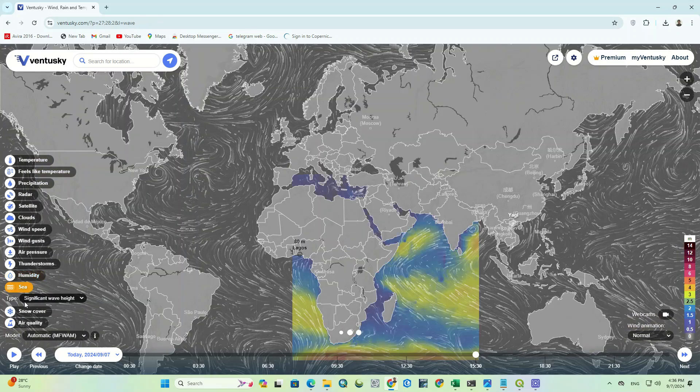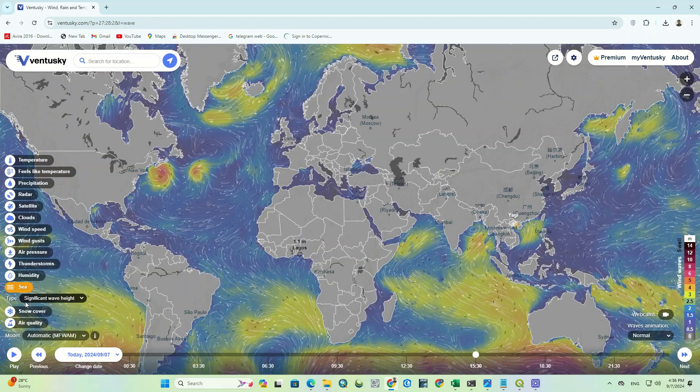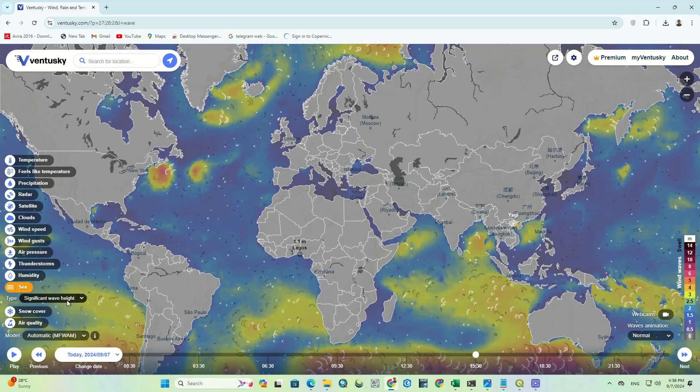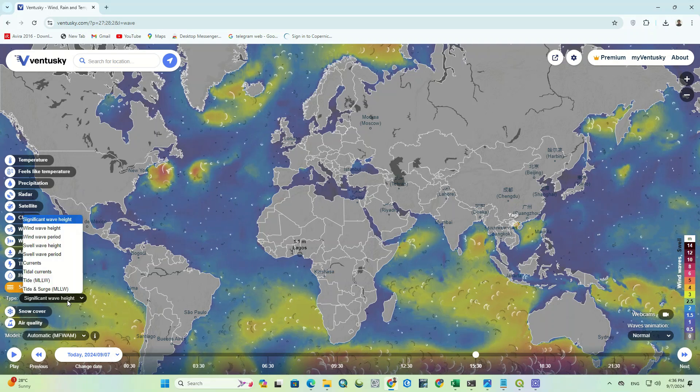The next parameter is sea. You can select and view different types of parameters for it.